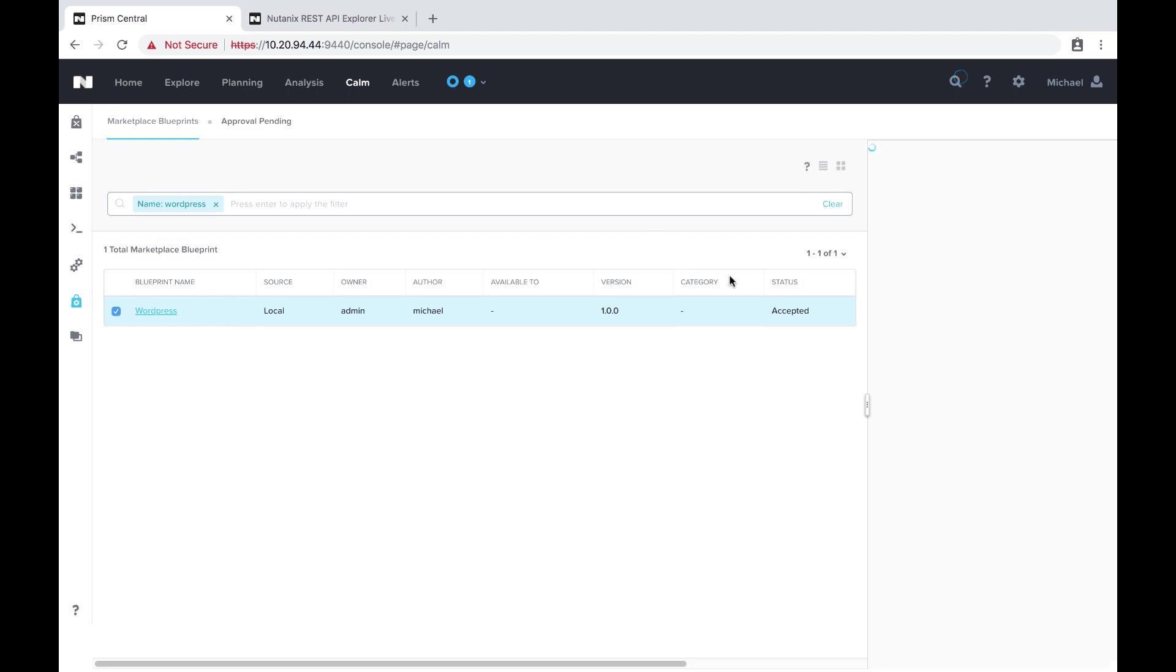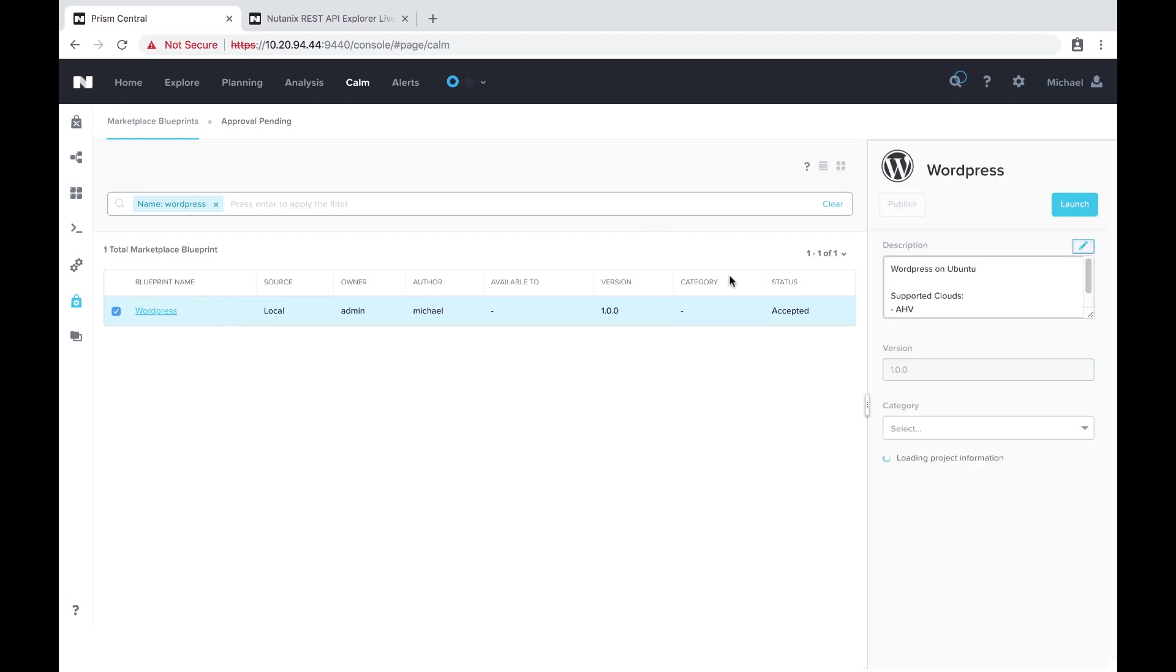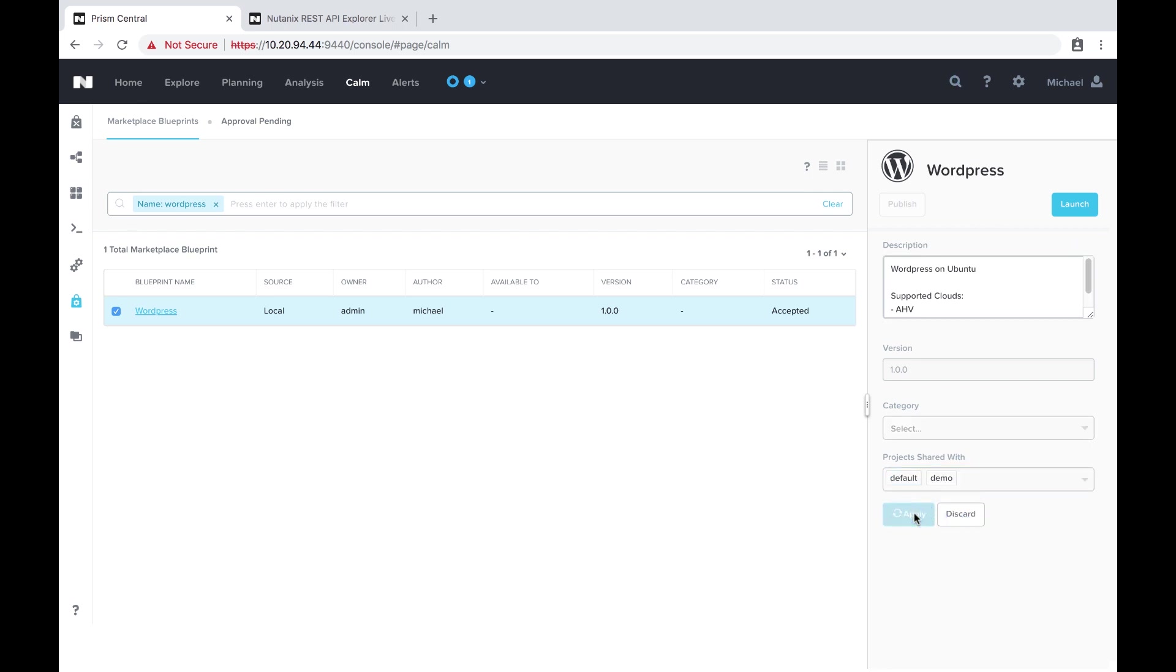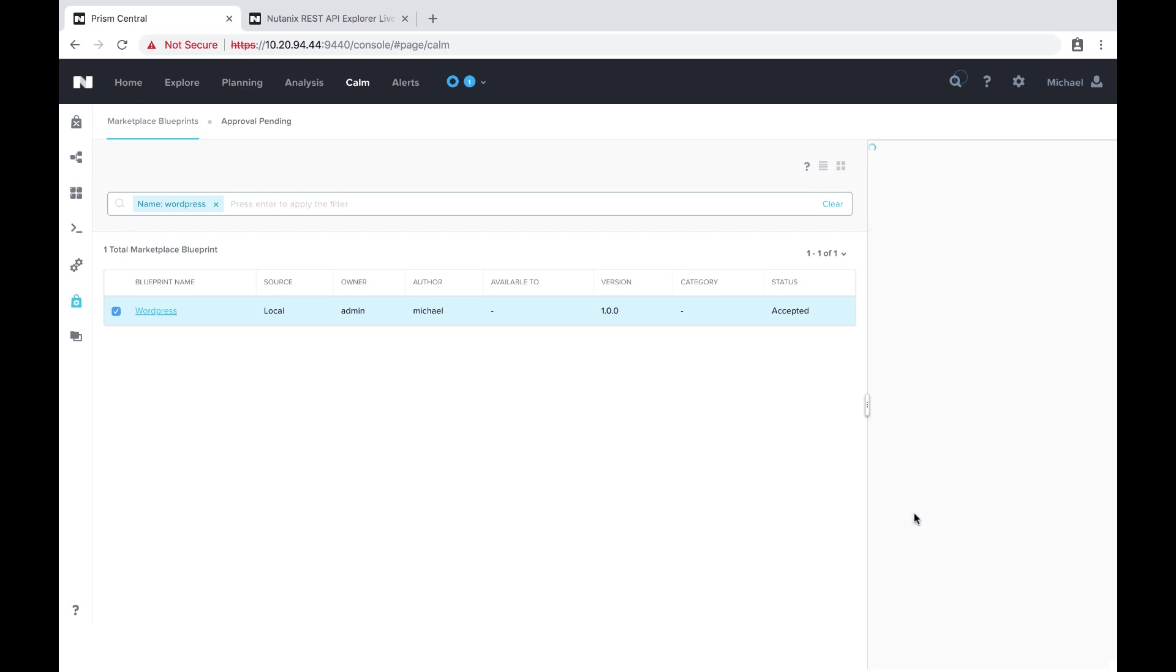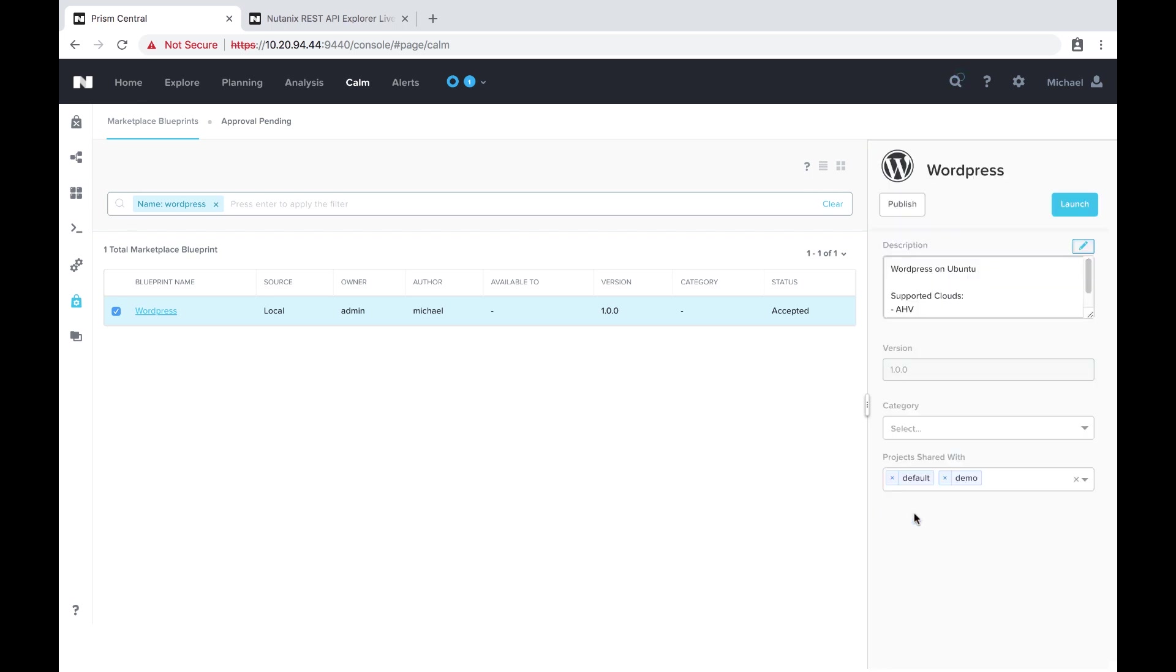Before I hit publish I'm going to share it with a couple projects that I want it shared with. And now I'll hit publish.